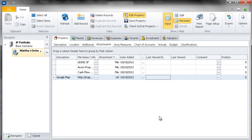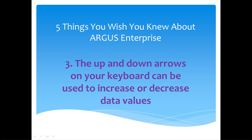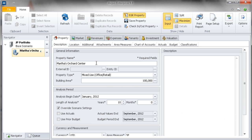Number 3. The up and down arrows on your keyboard can be used to increase or decrease data values. In a single cell data field, the up and down arrows can be used to increase and decrease the values. For example, the length of the analysis can be set with the up and down arrows as you are tabbing through the property description window.